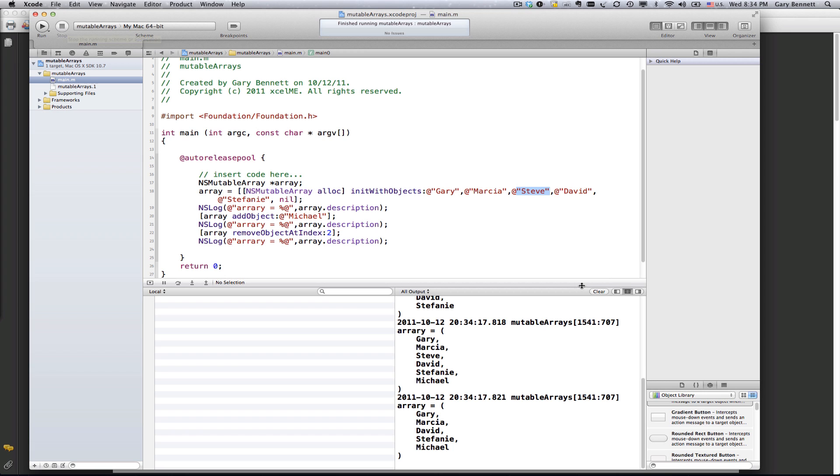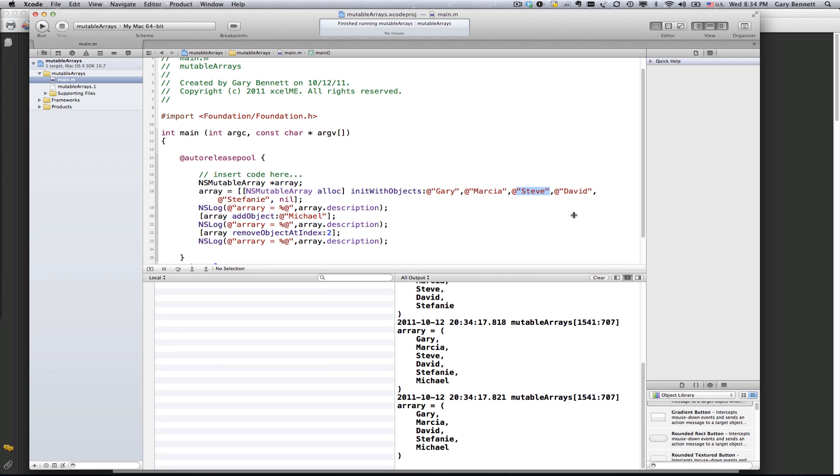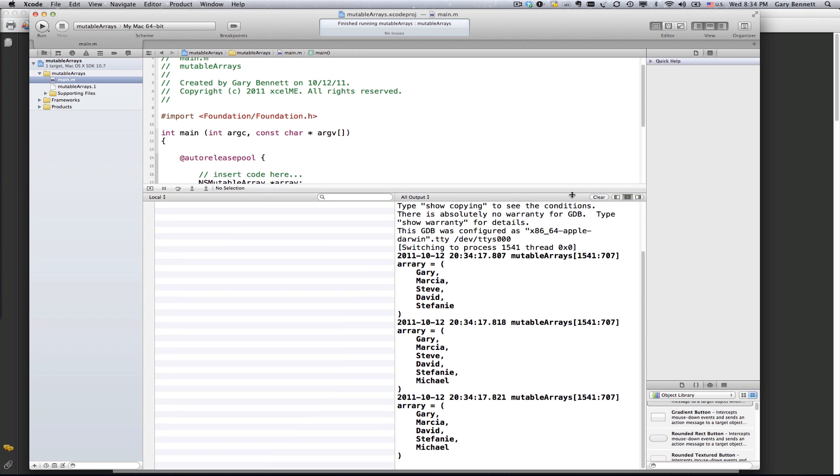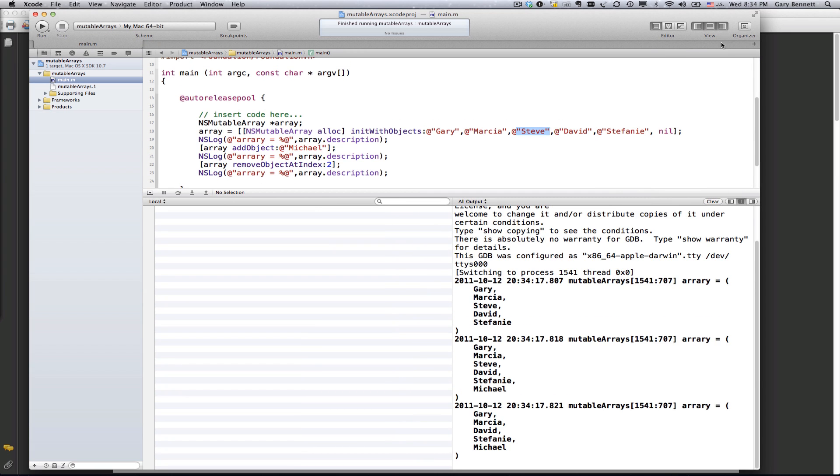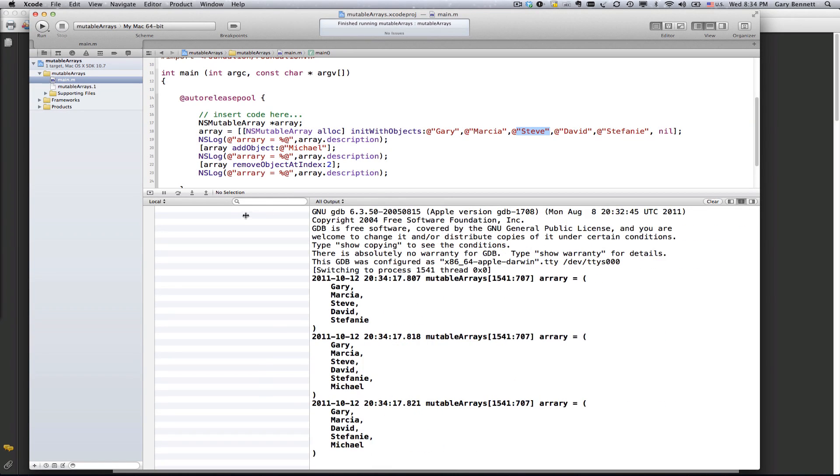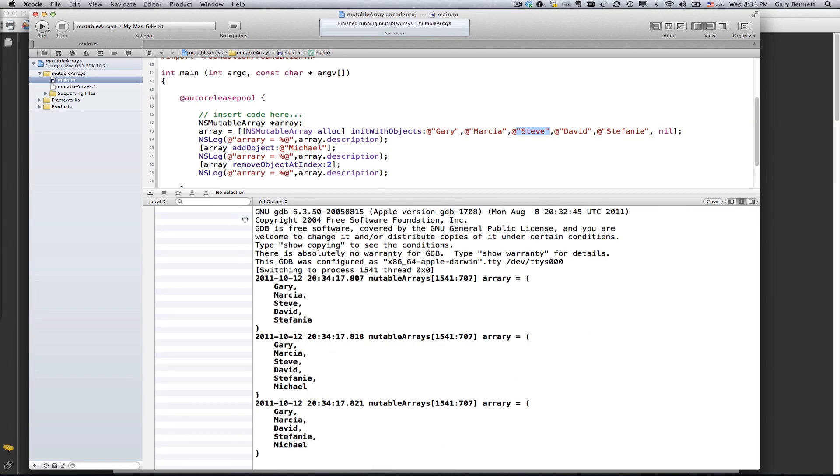Alright, and let's look at our output here in our console. Get rid of that. And let's just resize this here so it's a little bit easier. Alright, so here you see the initial items in the array, which is right here, line 19.